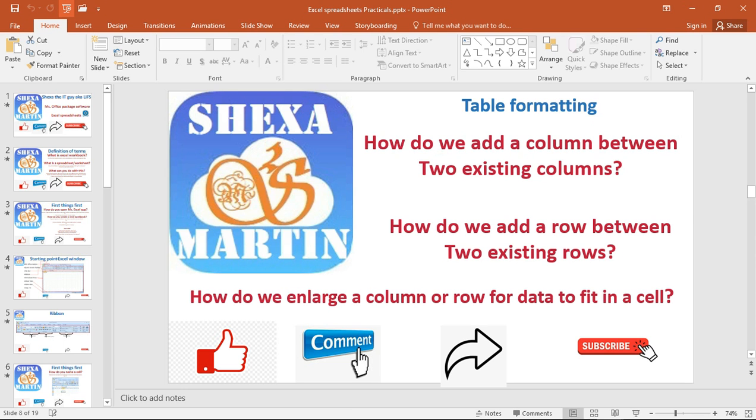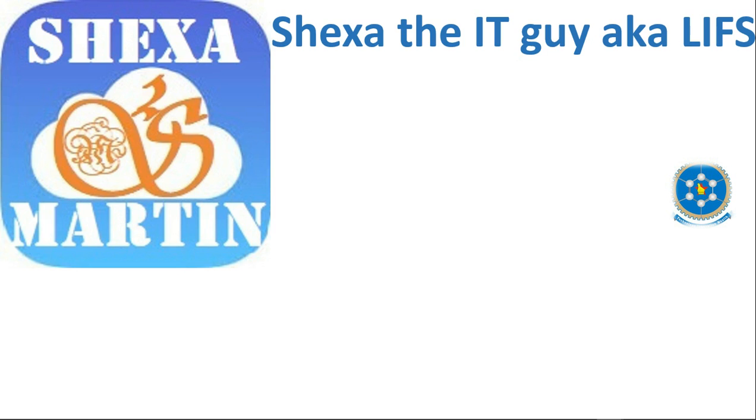Hello guys, welcome back to Shexa's YouTube channel. If you haven't subscribed, please consider subscribing because we upload videos to this channel.